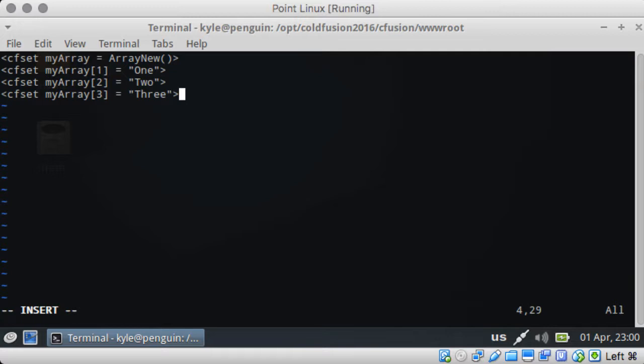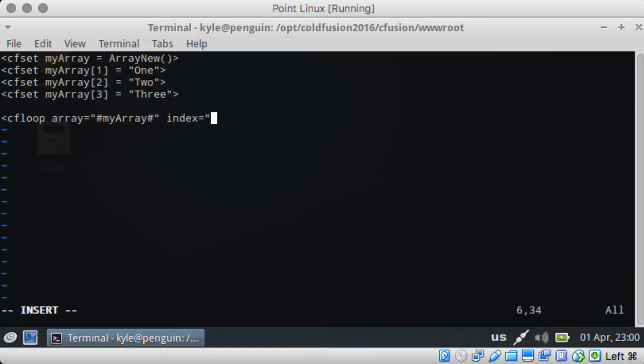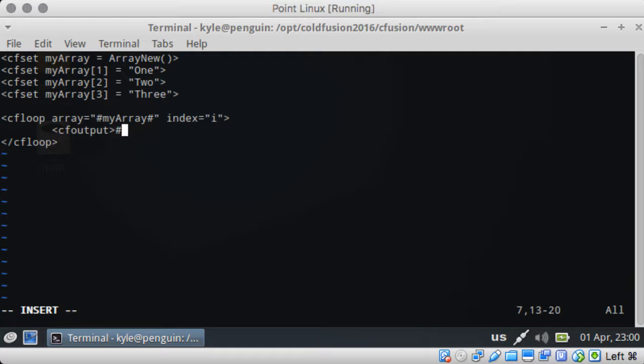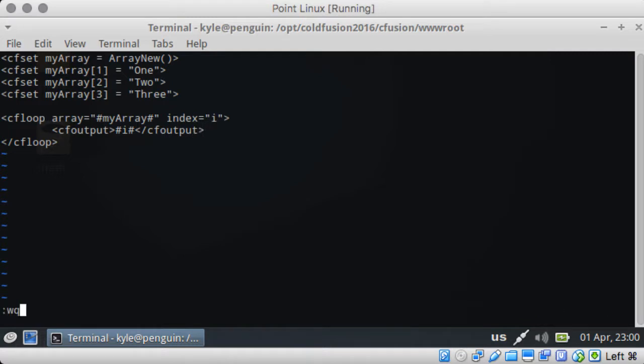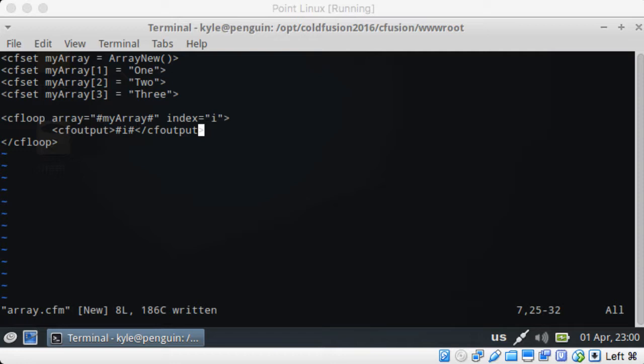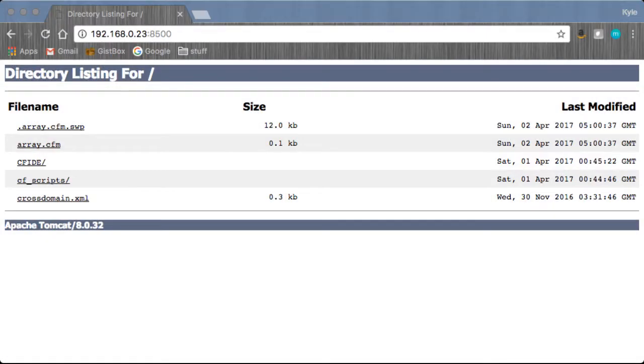And then we can also loop through them. So if we loop through the array of myArray, index equals i, and we are going to output the array information.